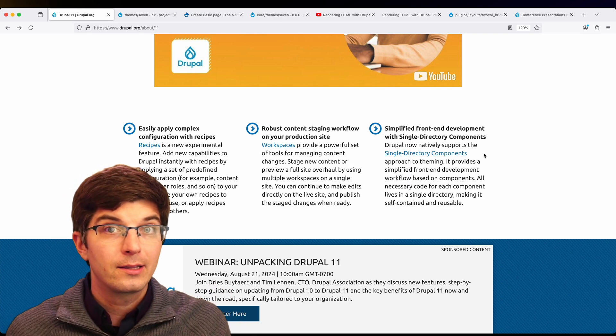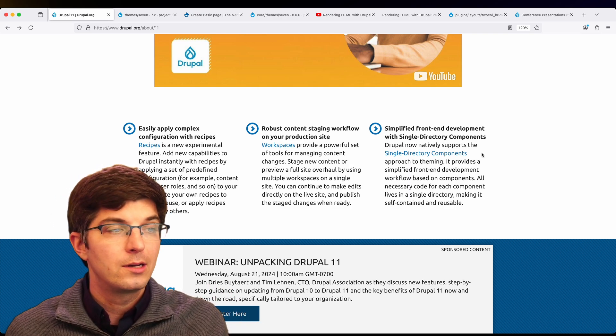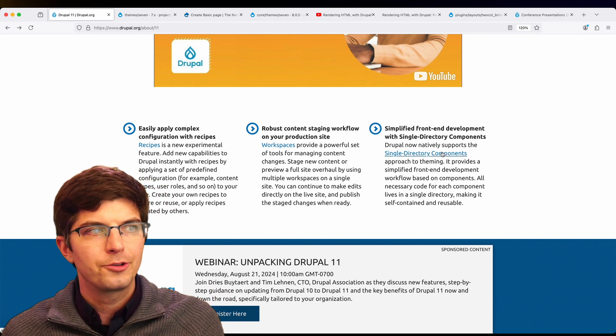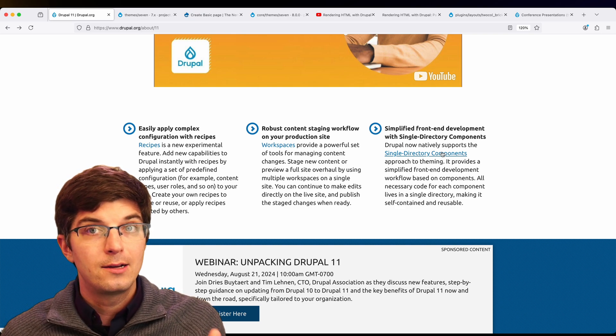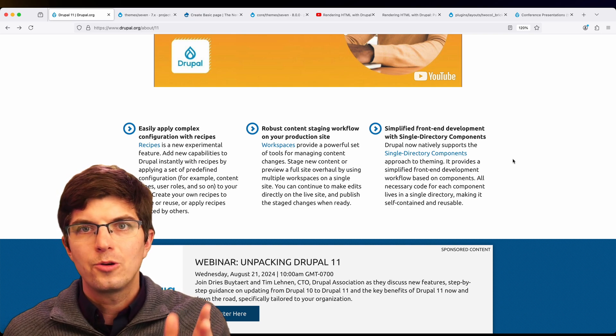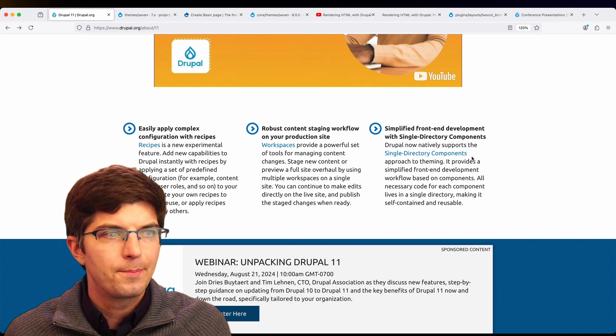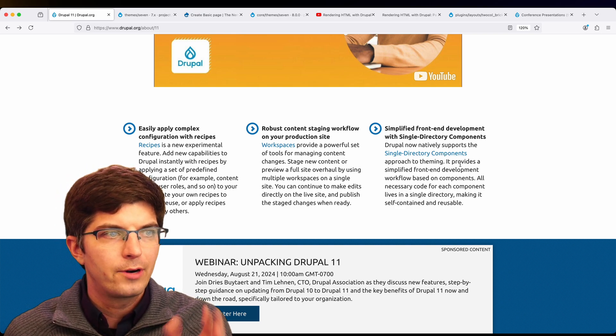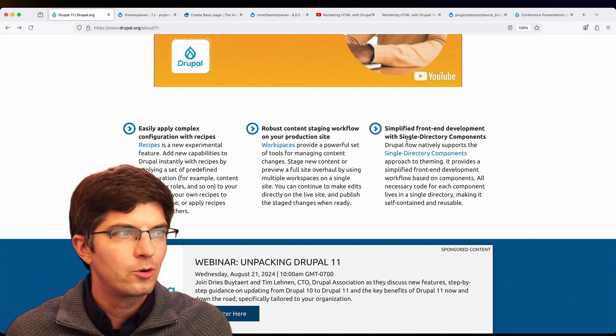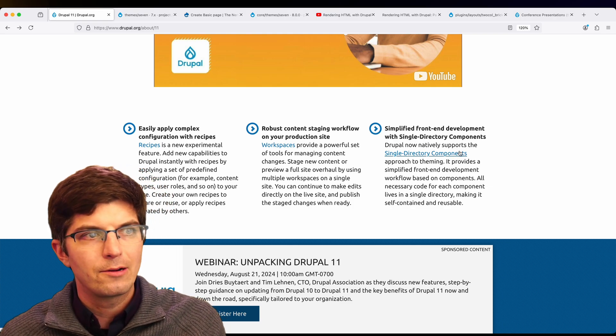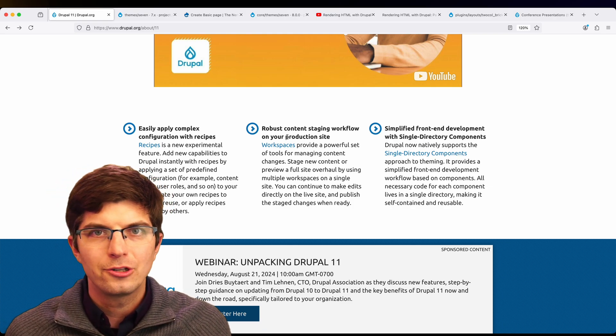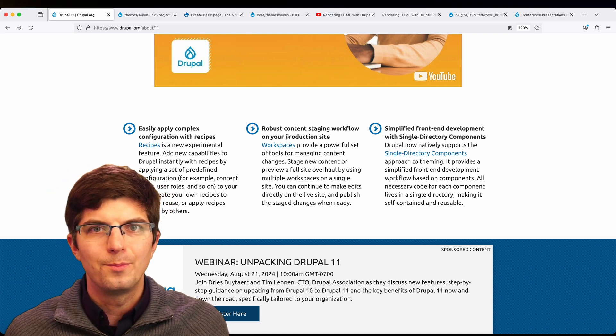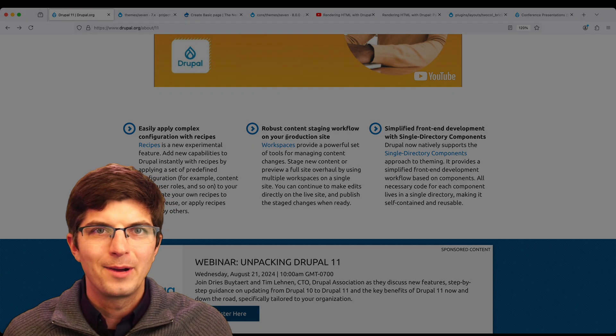So let me know in the comments what you think about single directory components. And of course, if you want to try them out on Pantheon, you can always spin up a new fresh version of Drupal core there to try out this feature or any of the other features in Drupal. Thanks so much.